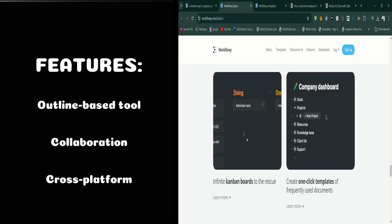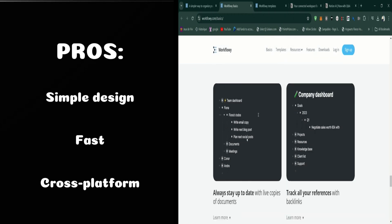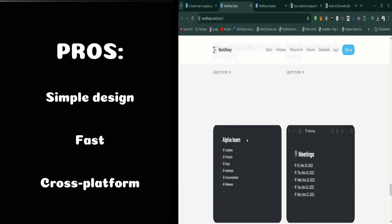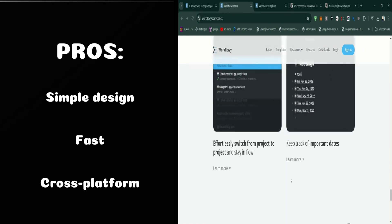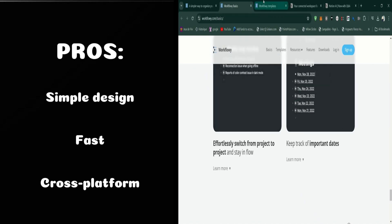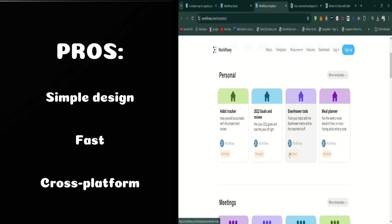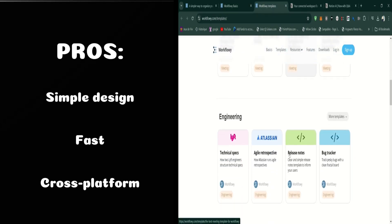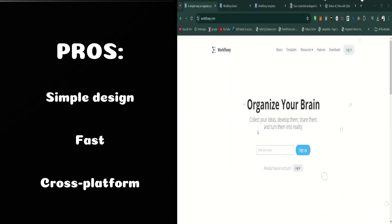Now, let's talk about the pros. Workflowy is lightweight, intuitive, and incredibly flexible, making it suitable for a variety of use cases. Its search and tagging features help keep everything organized, and the collaboration tools make it easy to work with others.